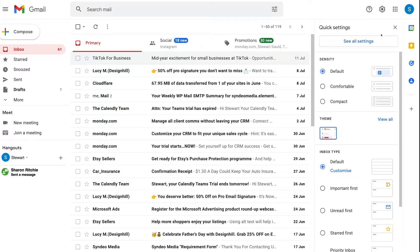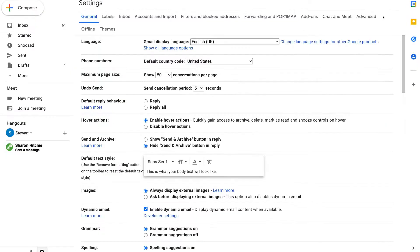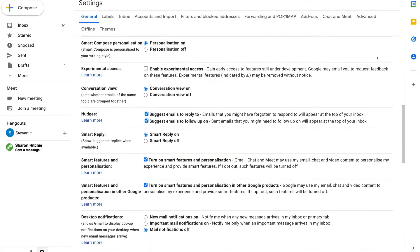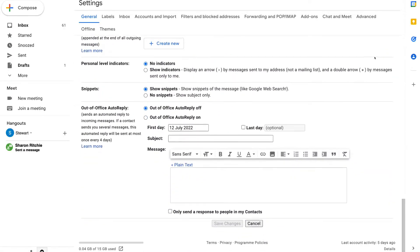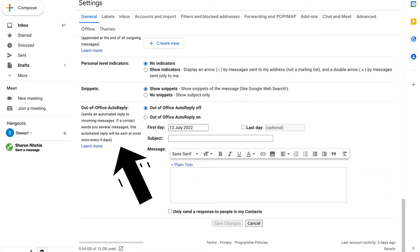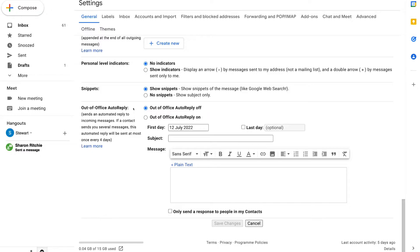Then come down and locate 'See all settings.' Within settings, simply navigate down to the bottom of this page and you'll notice 'Out of office auto reply.' This is where we can customize and set up an automatic email reply when we're out of office. Simply come down and click on 'Out of office auto reply on.'